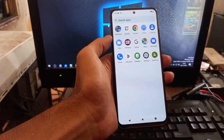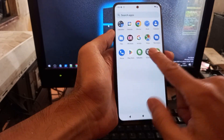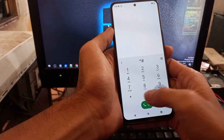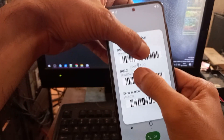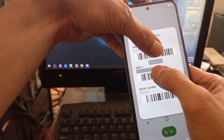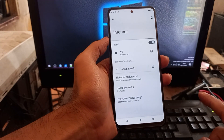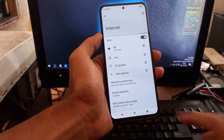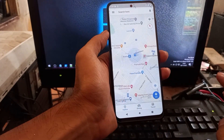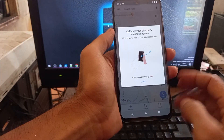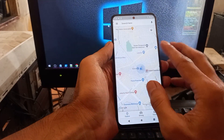First thing I want to test is the SIM card — you guys usually ask about the SIM and Wi-Fi. You can see we have a secure network signal, so no problem with the SIM. Wi-Fi is also connected — no problem there. Next, let's test GPS. It needs to calibrate but it's getting a lock at my location, so it seems GPS is working.